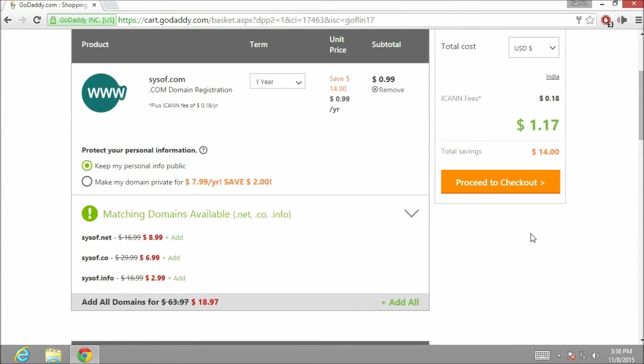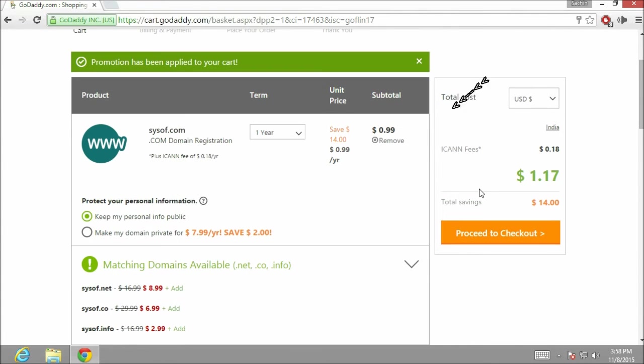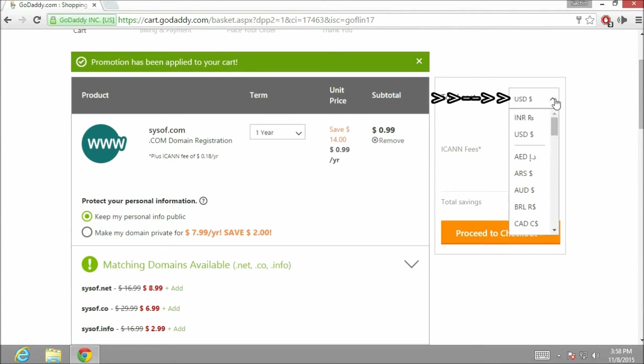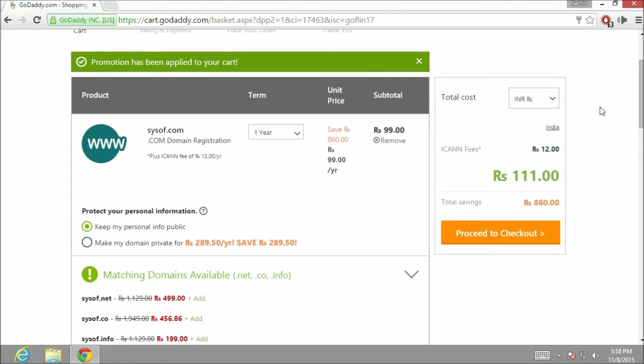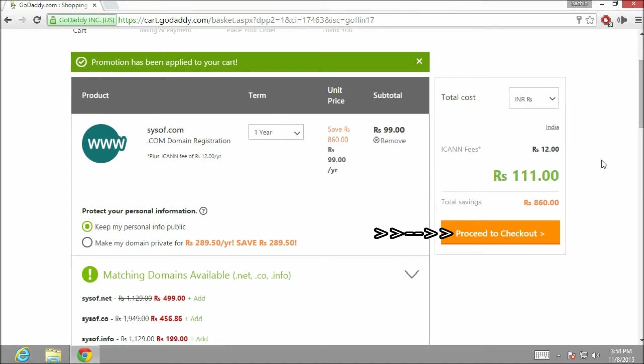Now I am going to change the currency type from USD to INR, as I am living in India. In Indian currency, it is coming around 101 rupees. Let's click on proceed to checkout to complete the payment process.